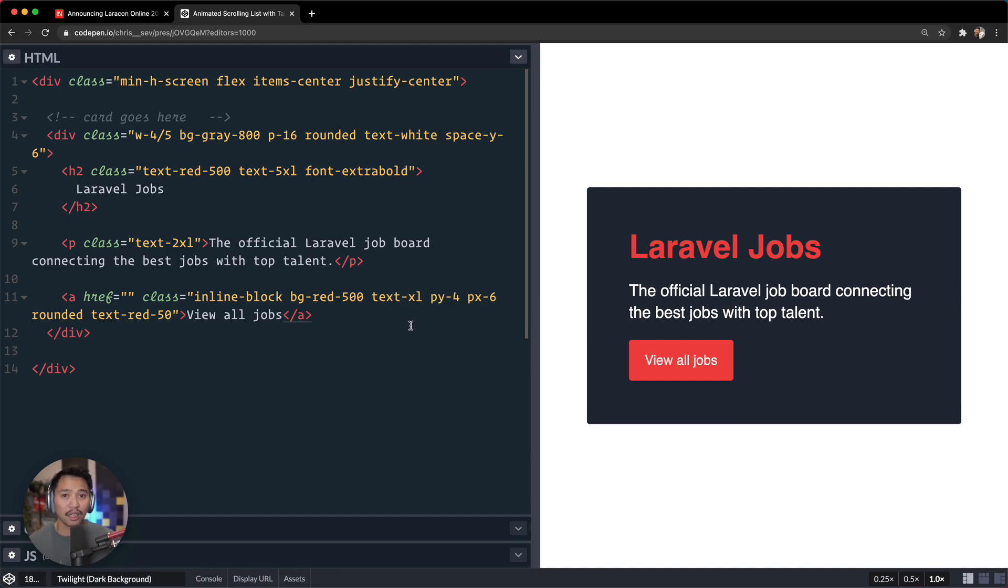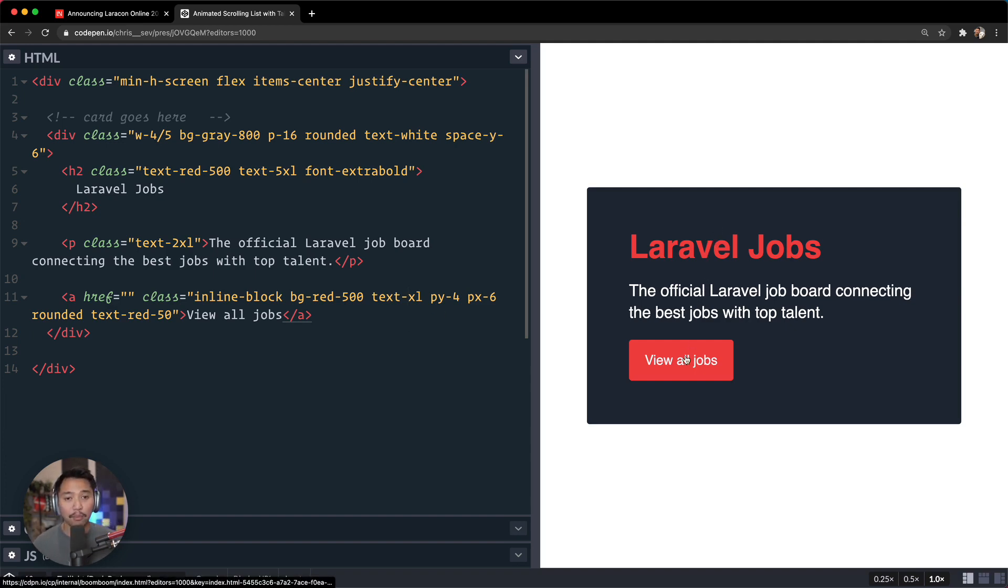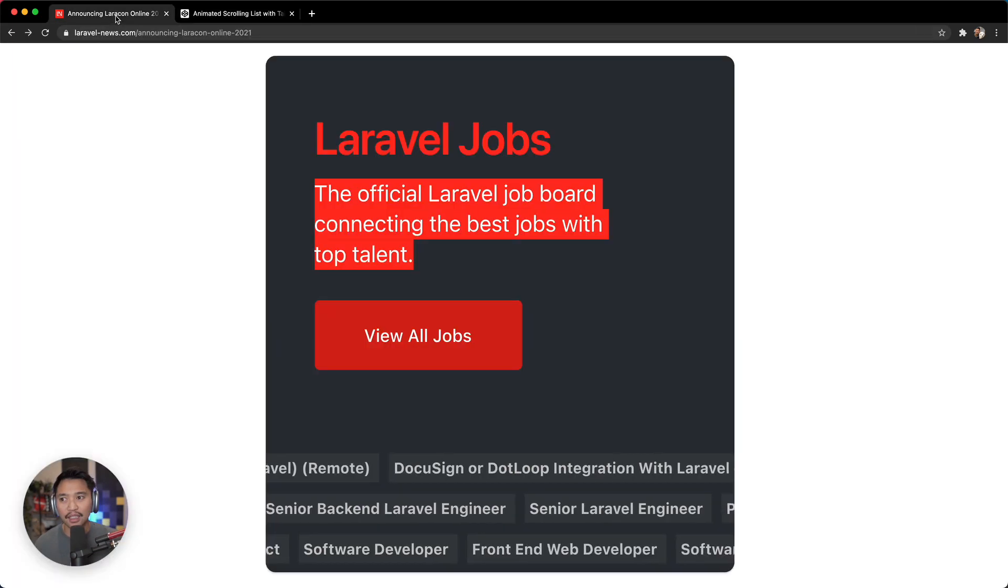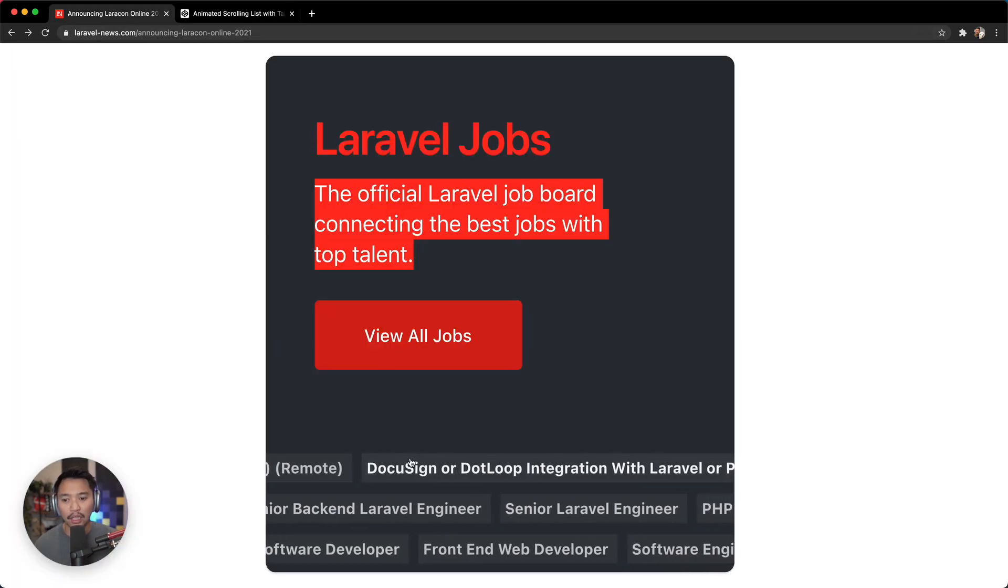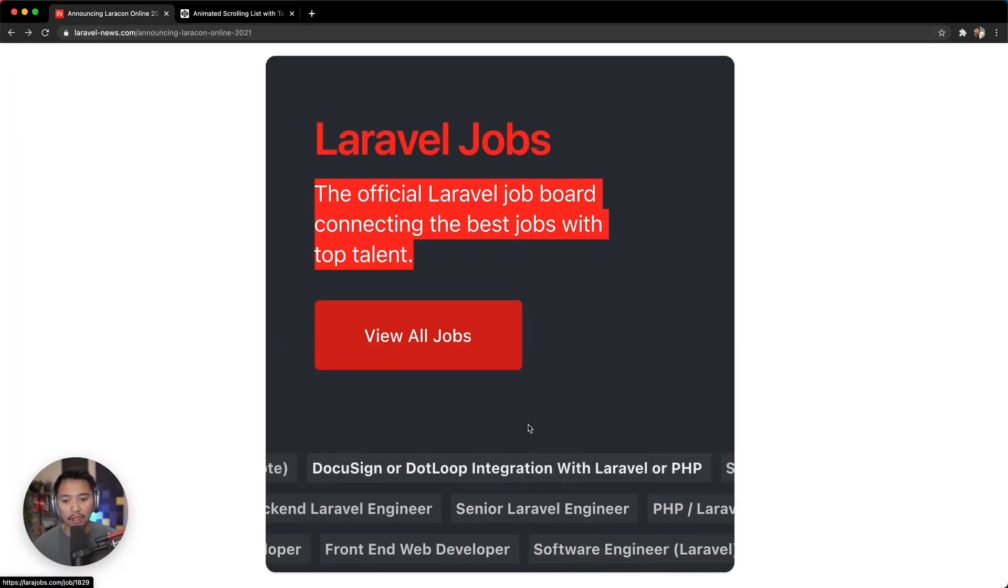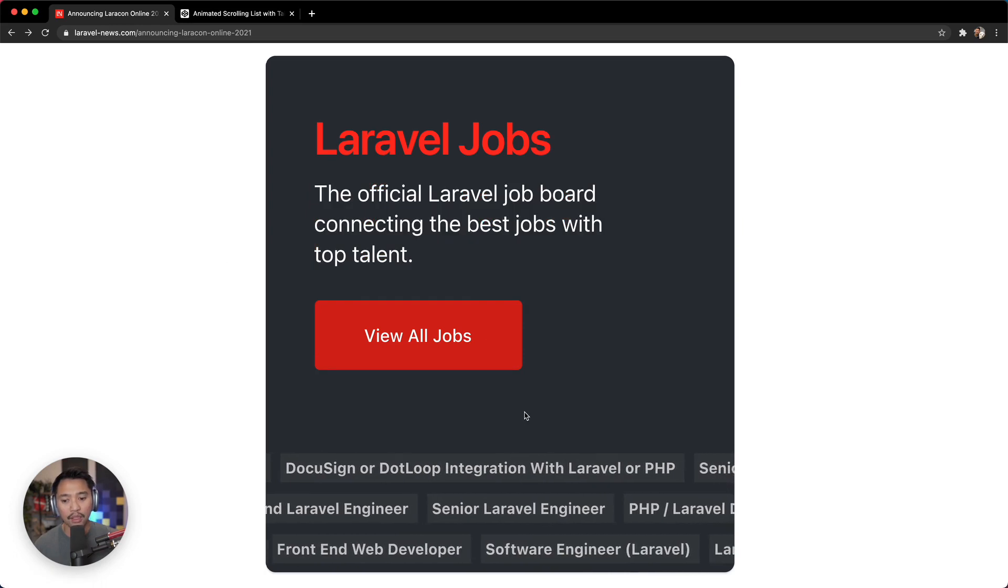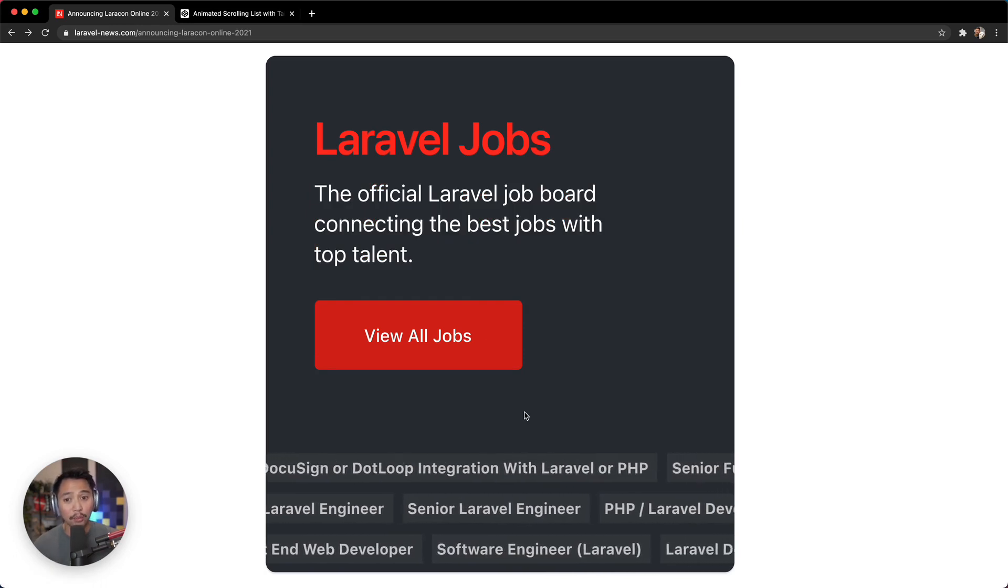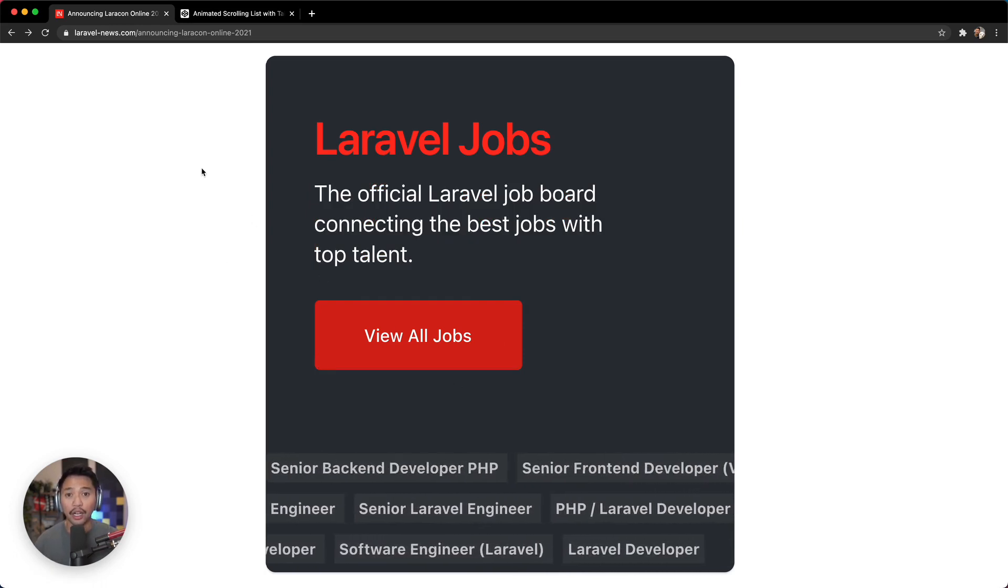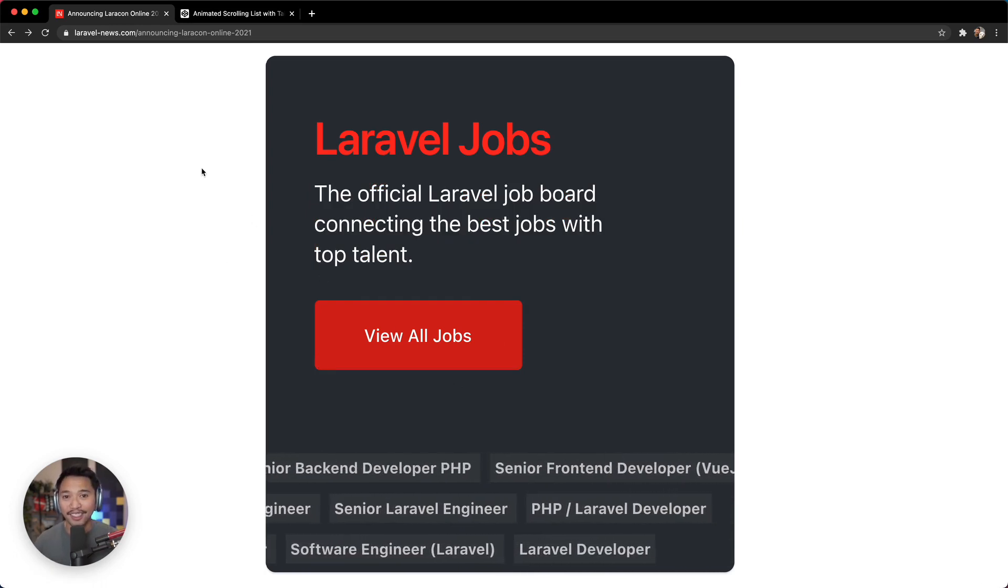So that's how we're going to create this card with a header, paragraph, and a button. But what we're really looking for in this tutorial is this ending part right here, this really cool section where we can have some scrolling job listing, because that's really what caught our eye to this card, right?